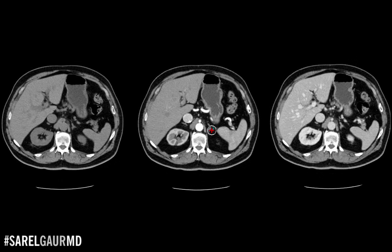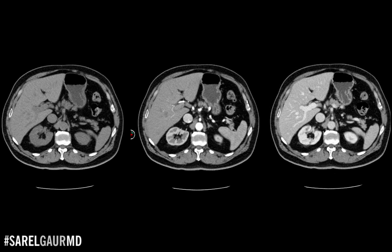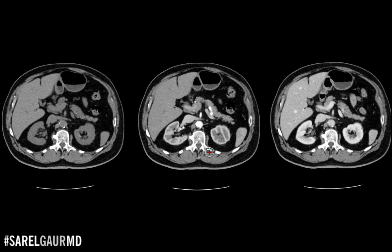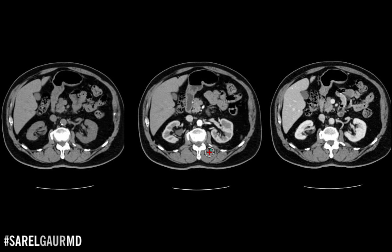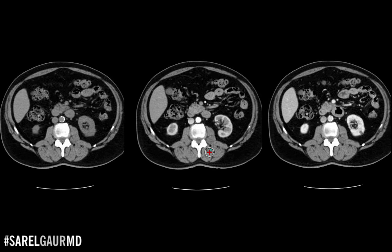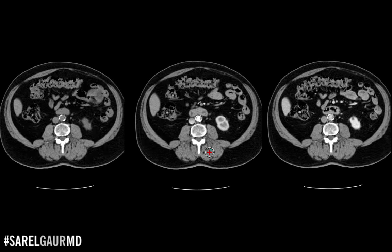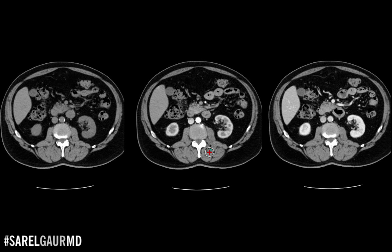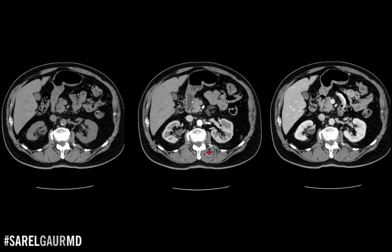For reference, here I have three CTs of the abdomen. They all look sort of similar, but they also look sort of different. And that's the point — I'm trying to explain the different phases of intravenous contrast in CT.